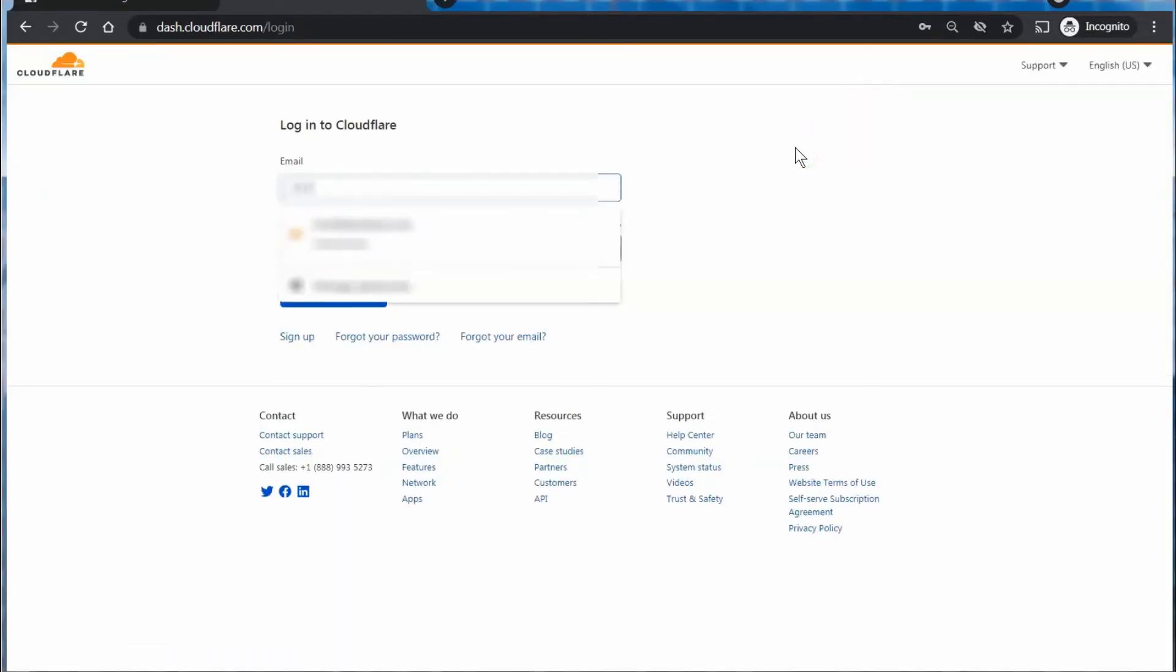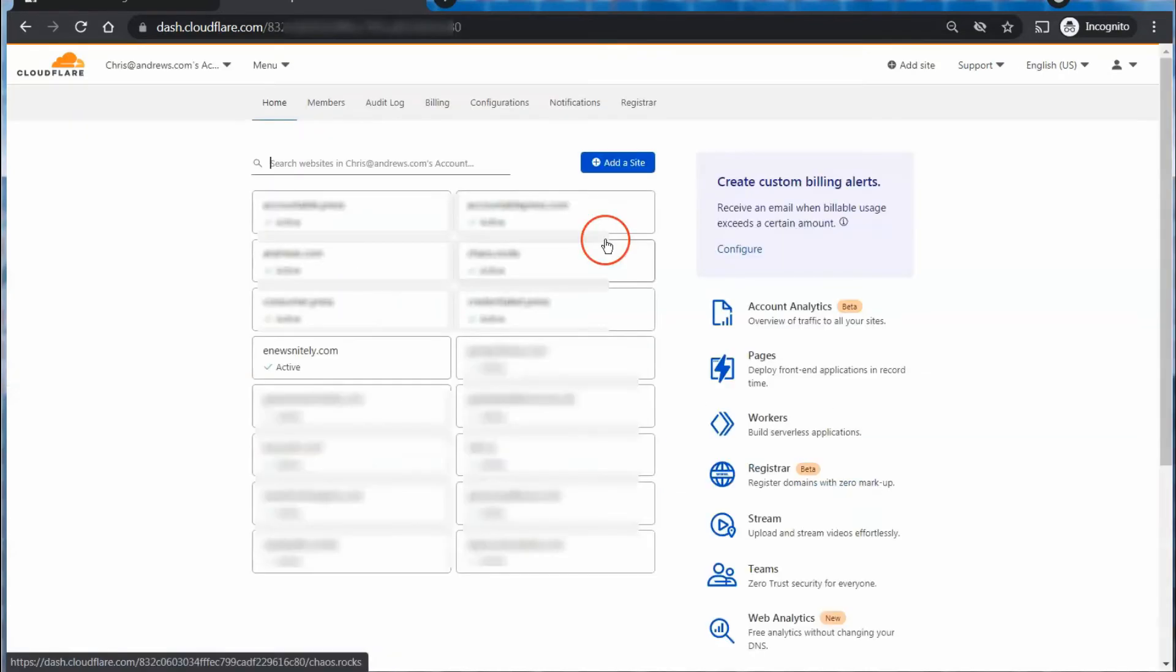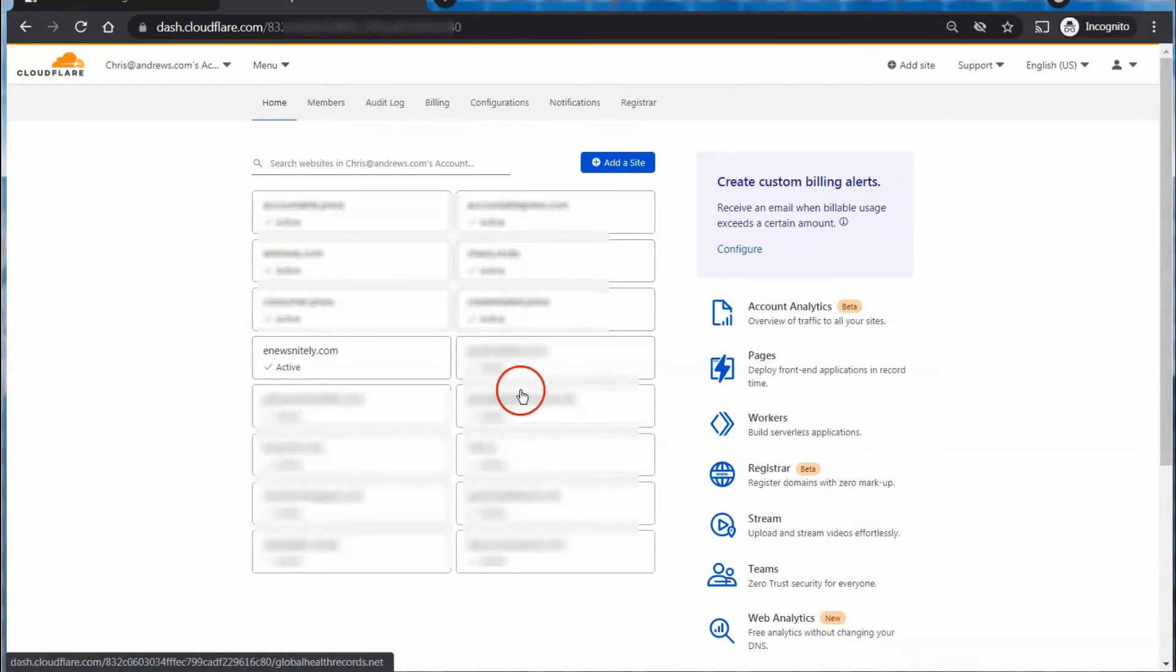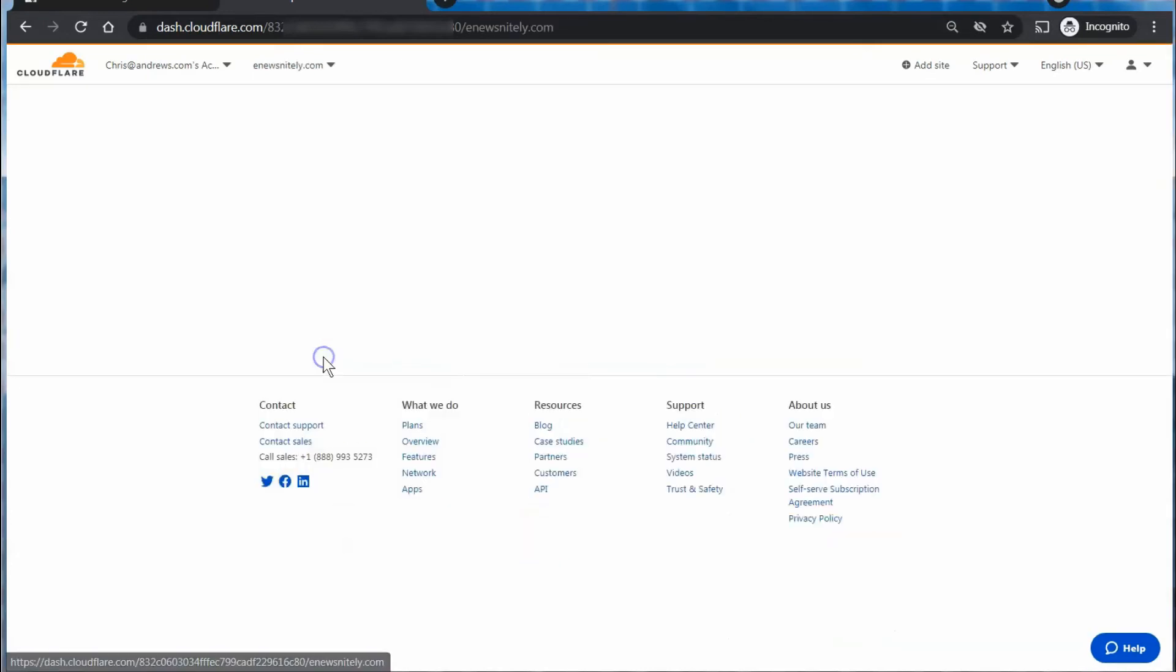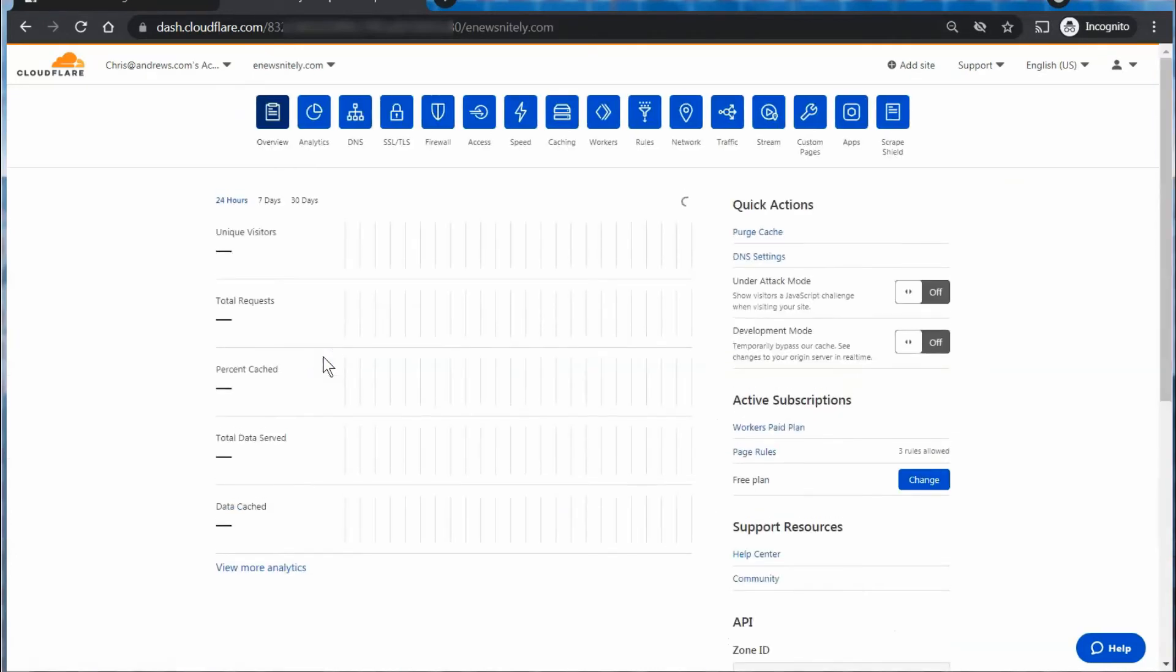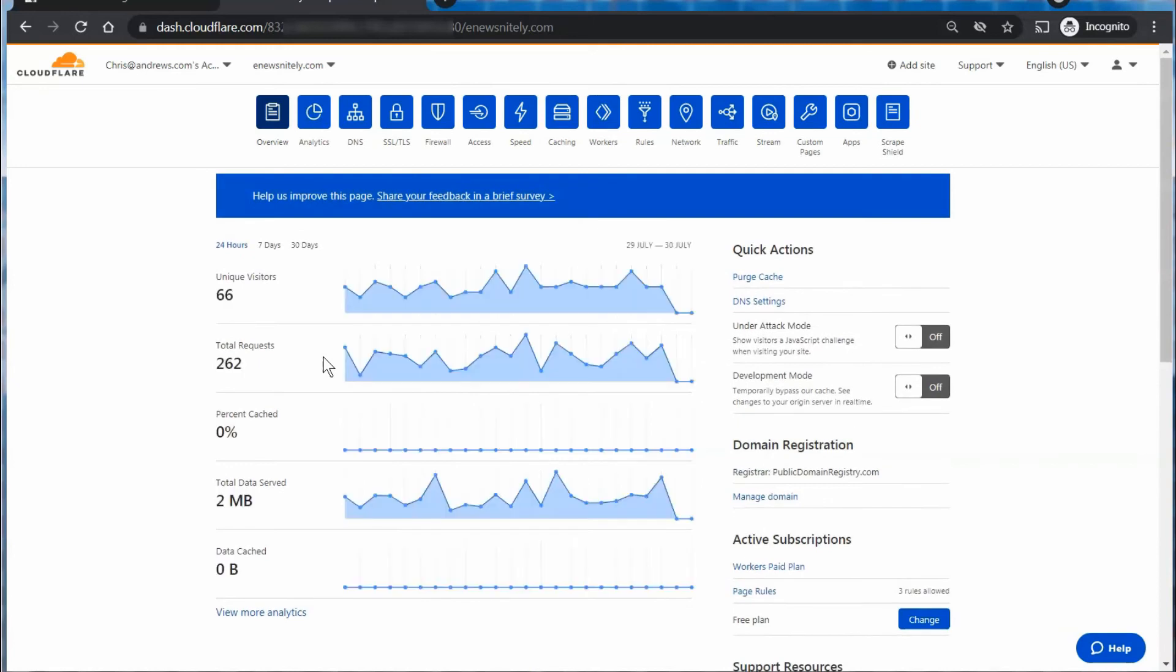OK, I'll log into Cloudflare here, I'm going to have to blur some things out for security, of course. So with Cloudflare here, once you get logged in, you'll select the site that you want to manage, and then go to the DNS section.